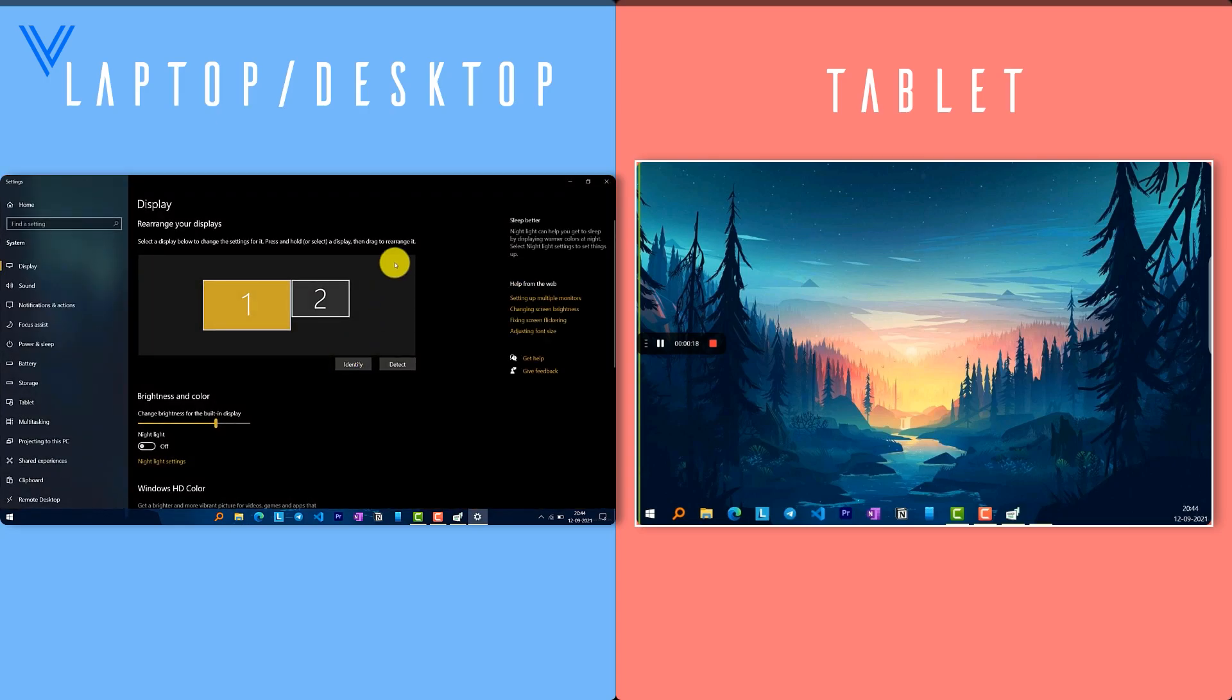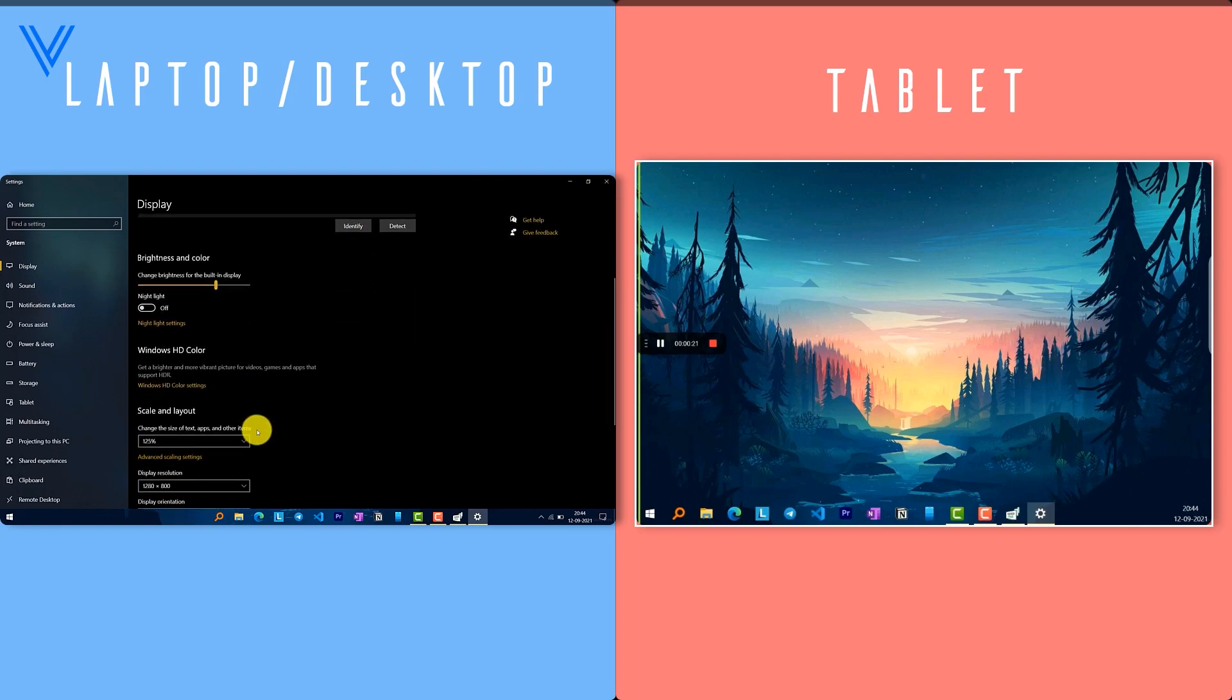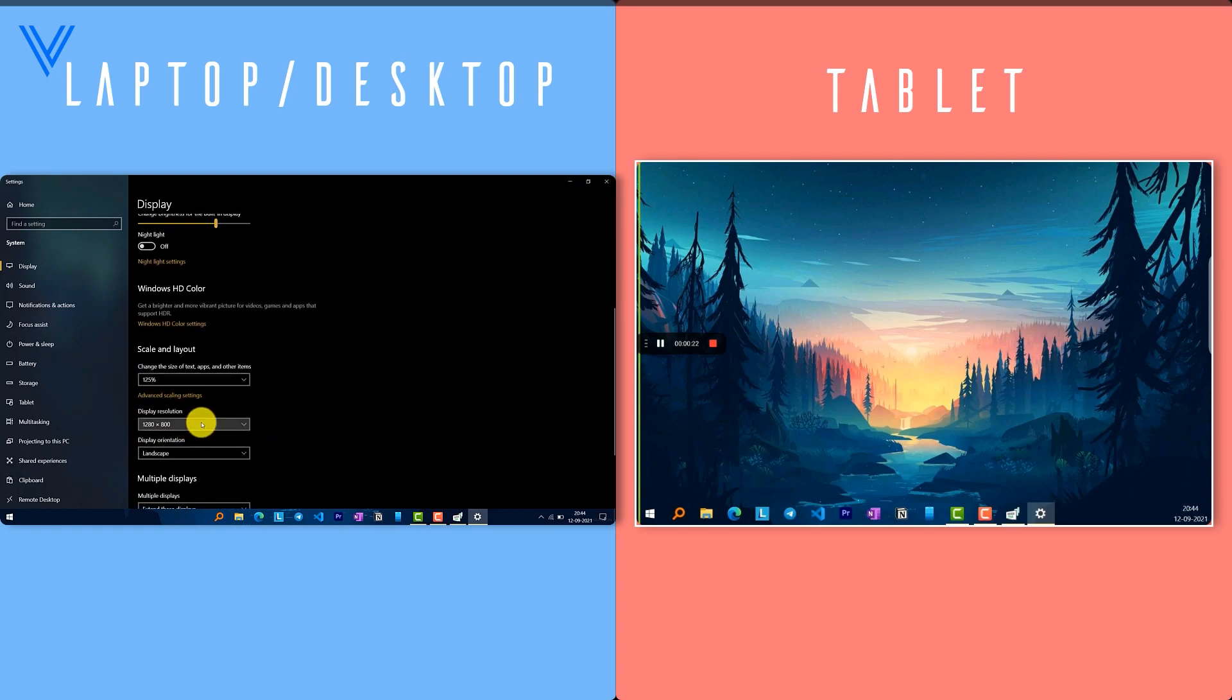The first thing you should do is adjust the secondary display resolution to match your tab's display resolution.